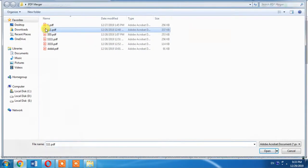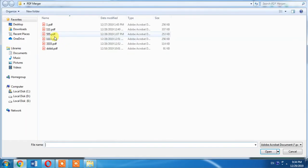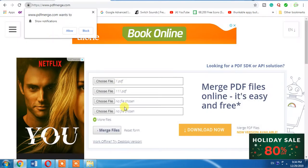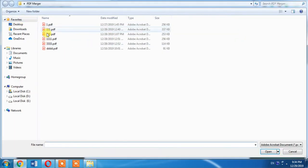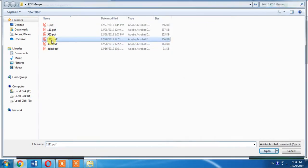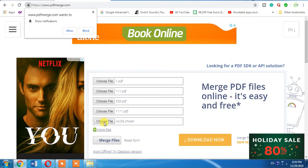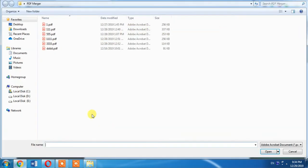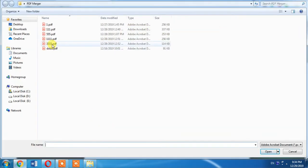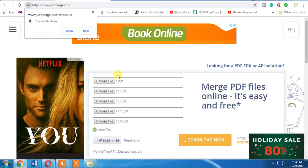Now I select my third file, then I select fourth file. Then I click more files and I will be able to add some more files. Now I have four or five files which I am going to merge into a single file.